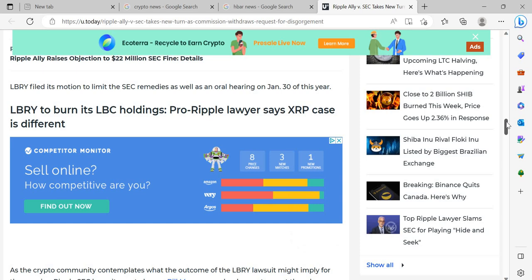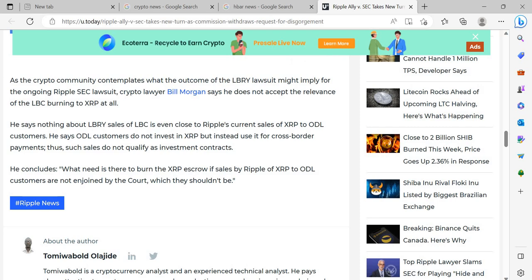LBRY to burn its LBC holdings. Pro-Ripple lawyer says XRP case is different. As the crypto community contemplates what the outcome of the LBRY lawsuit might imply for the ongoing Ripple SEC lawsuit, crypto lawyer Bill Morgan says he does not accept the relevance of the LBC burning to XRP at all. He says nothing about LBRY's sales of LBC is even close to Ripple's current sales of XRP to ODL customers. ODL customers do not invest in XRP but instead use it for cross-border payments. Thus, such sales do not qualify as investment contracts. He concludes: What need is there to burn the XRP escrow if sales by Ripple of XRP to ODL customers are not enjoined by the court, which they shouldn't be?